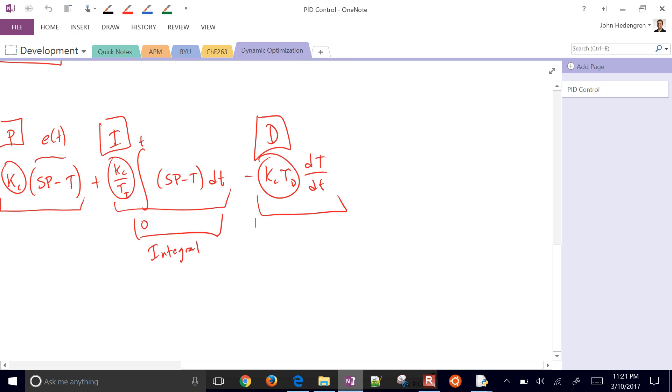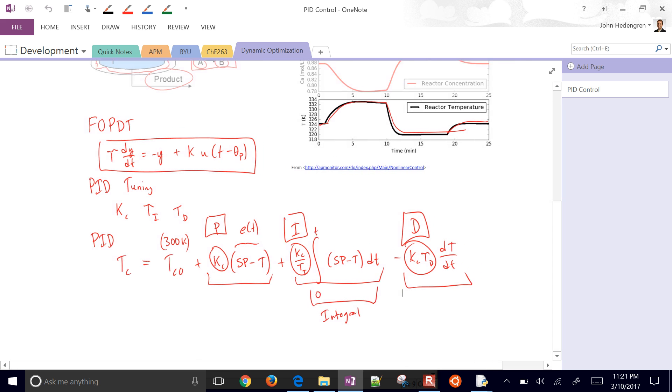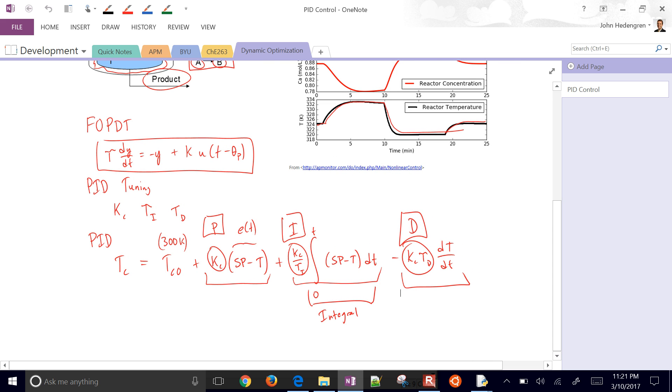So we fit our Tau, our K, and our Theta values from our first order plus dead time model. And that will give us these correlations.